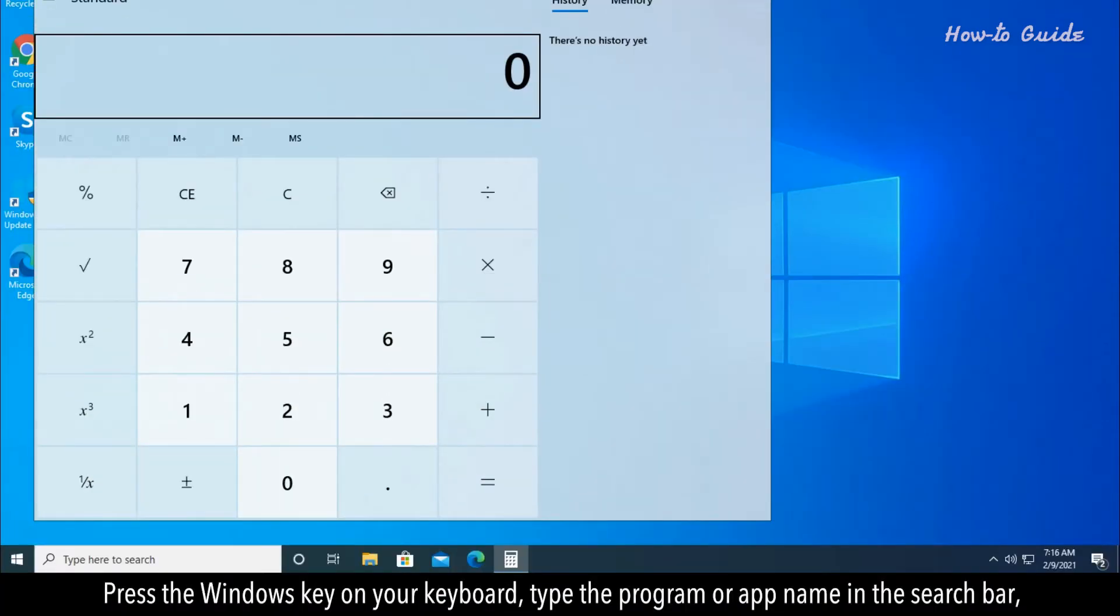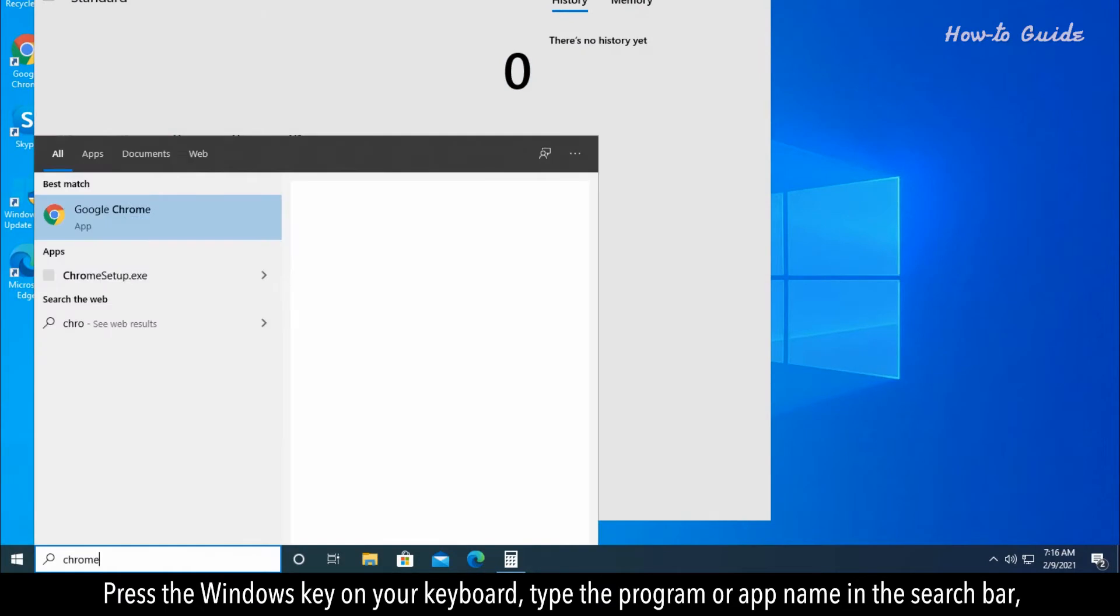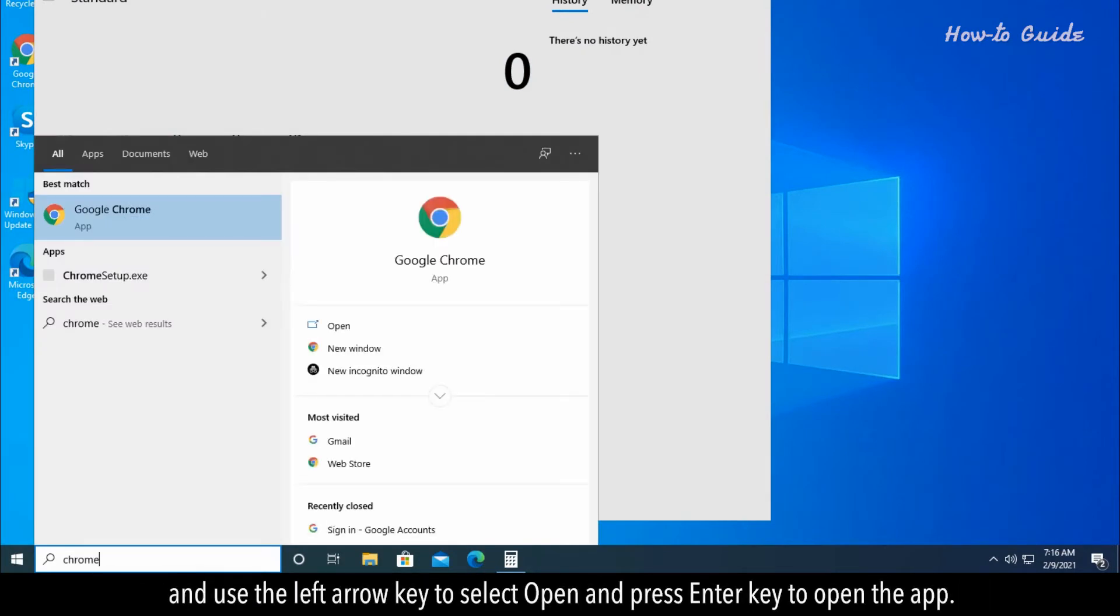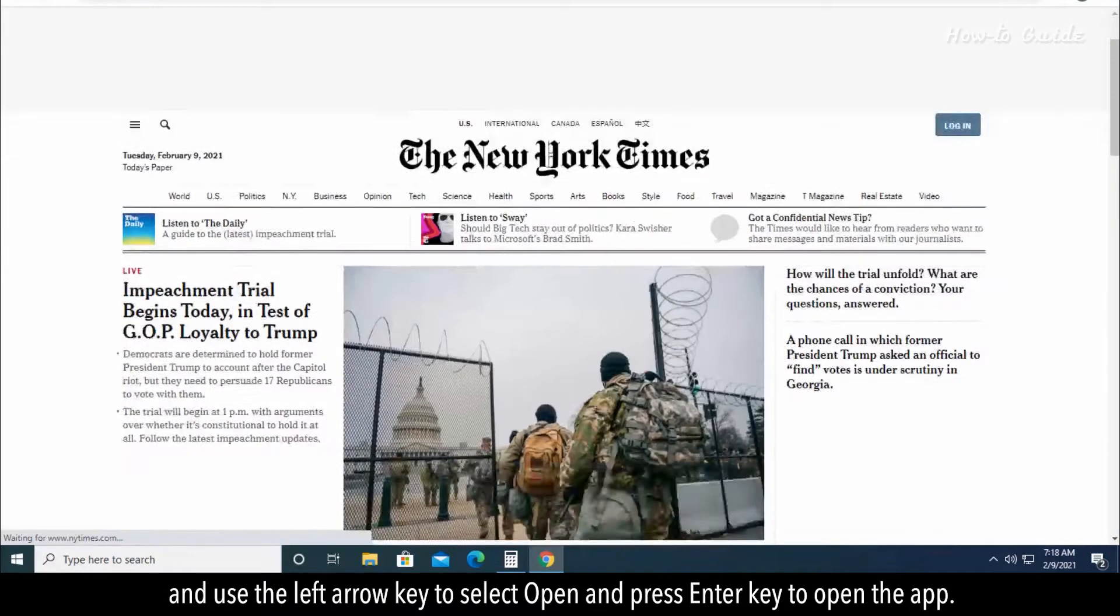Press the Windows key on your keyboard, type the program or app name in the search bar, use the left arrow key to select Open, and press Enter to open the app.